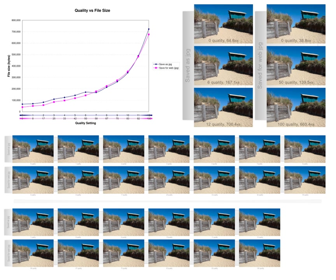Processing power. Compression algorithms require different amounts of processing power to encode and decode. Some high compression algorithms require high processing power. The quality of a compression method often is measured by the peak signal-to-noise ratio. It measures the amount of noise introduced through a lossy compression of the image. However, the subjective judgment of the viewer also is regarded as an important measure, perhaps being the most important measure.